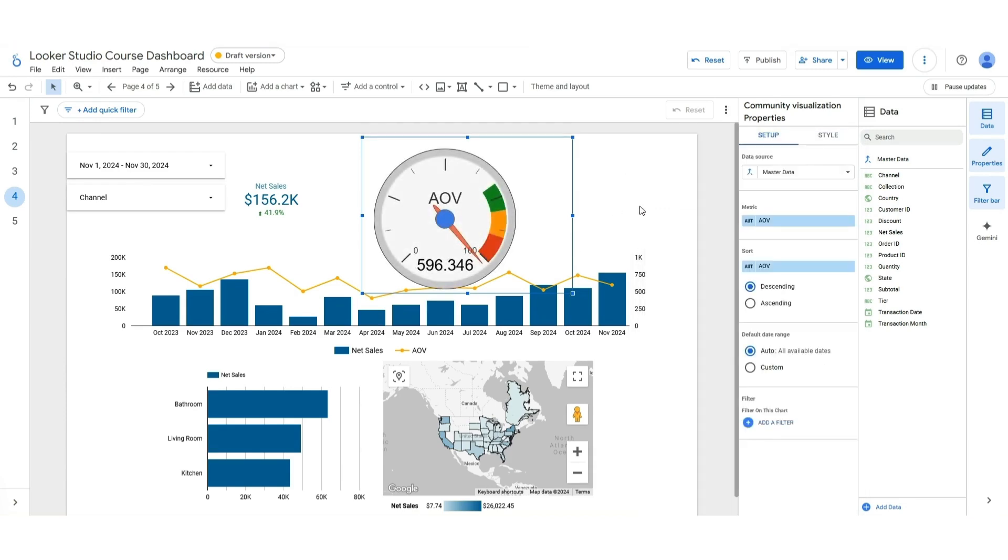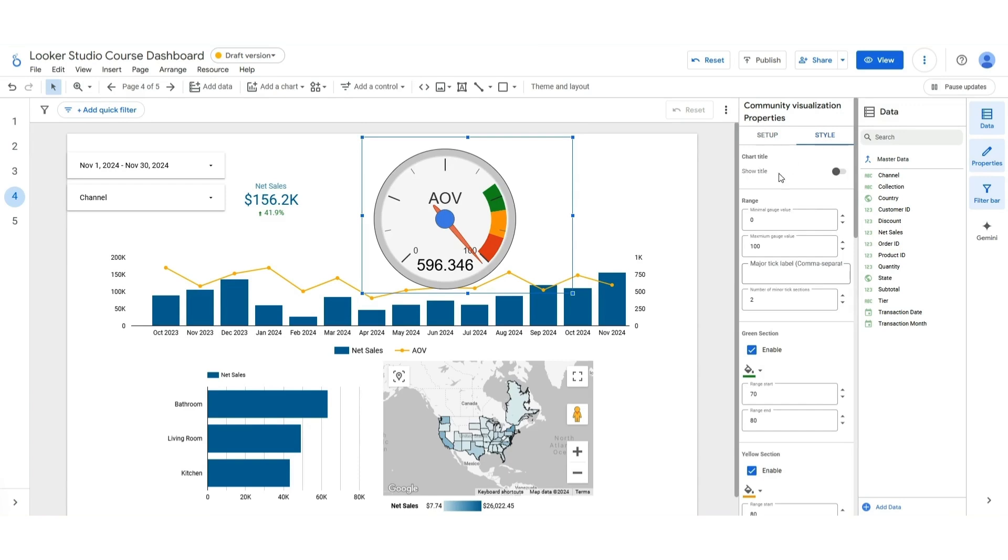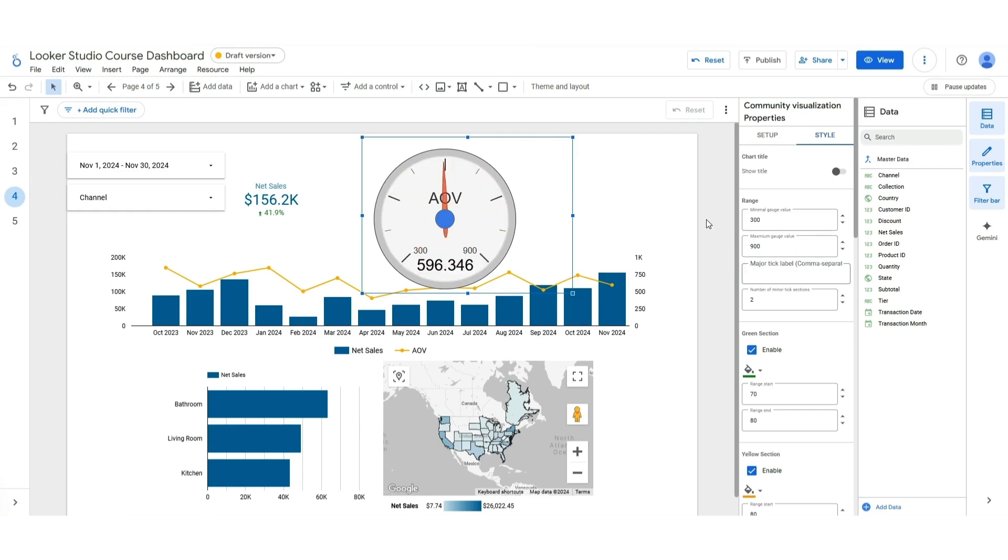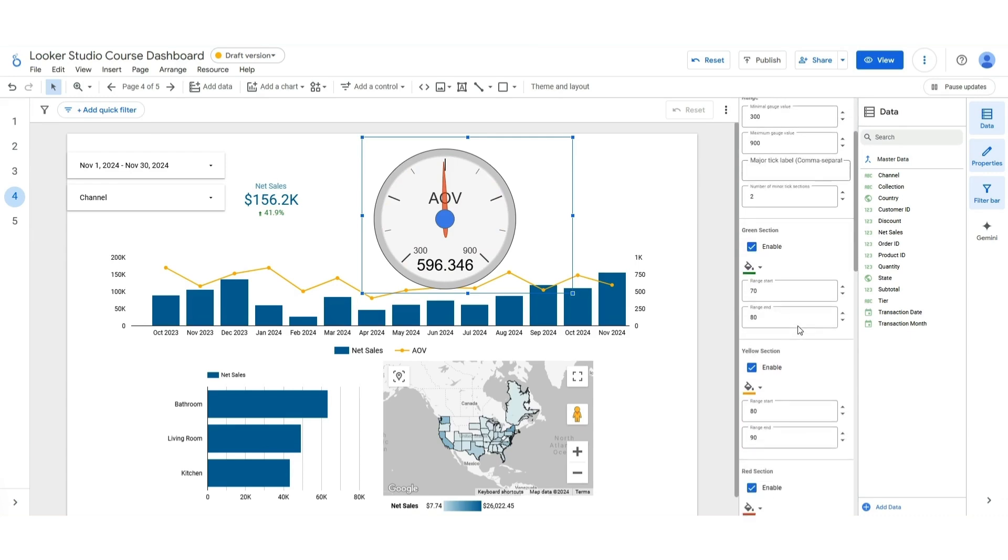And now we want to change these metric ranges. So over here in style, we're going to make the minimum. I think the minimum is around 300. We're going to make the maximum around 900. You can see the graphs going wild right now. You can change the number of ticks and all that good stuff.